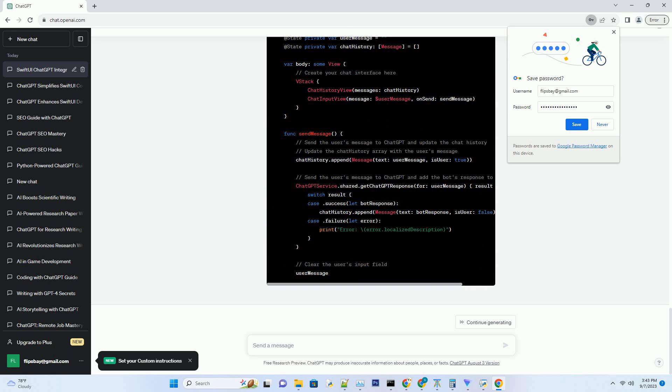Section 7: SEO-friendly app development. Discover how to make your SwiftUI app SEO-friendly. We'll discuss optimizing app metadata, including app title, description, keywords, and more.